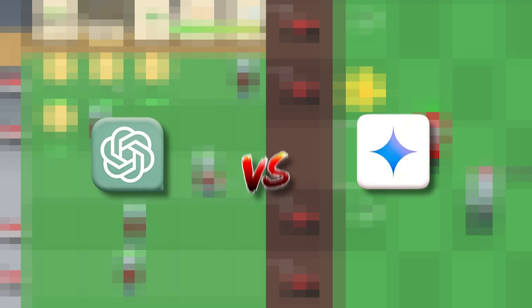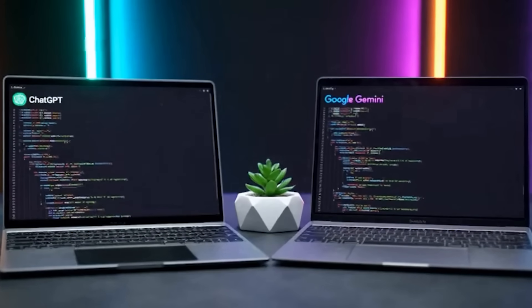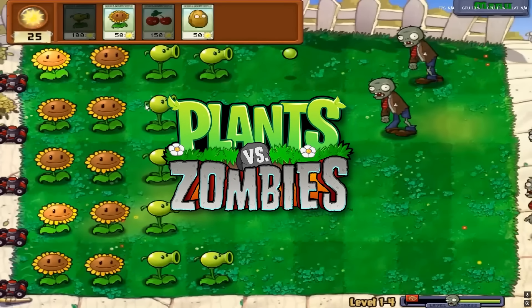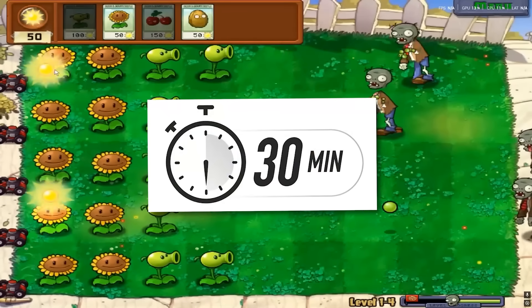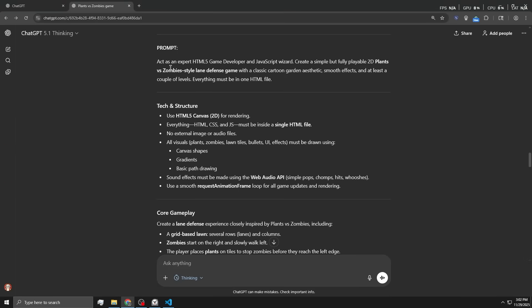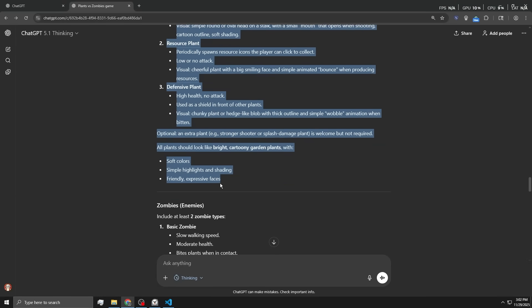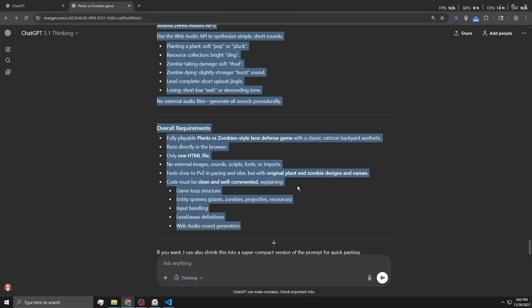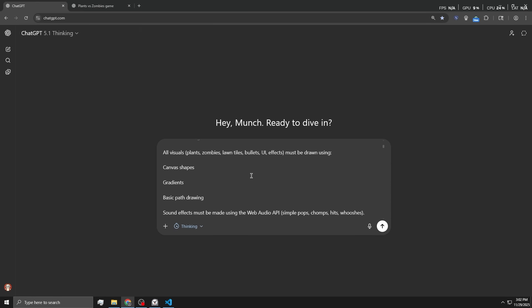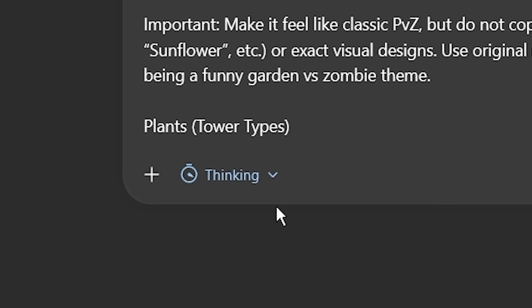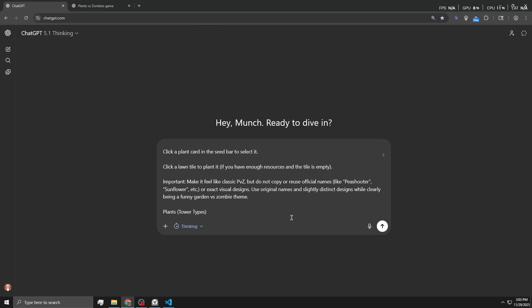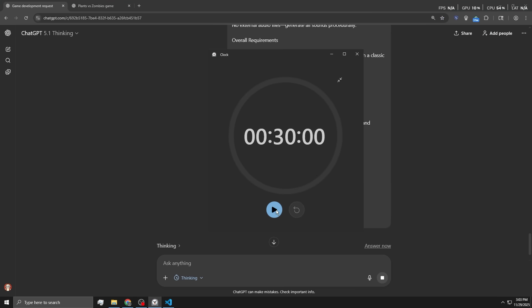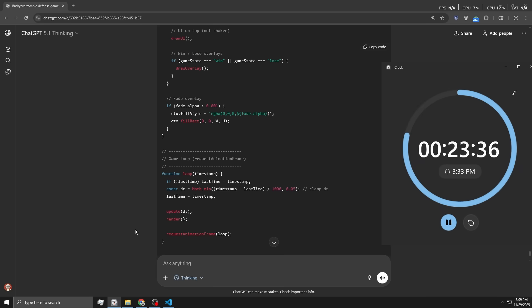ChatGPT versus Gemini. Today, I'm forcing both AIs to make Plants versus Zombies from scratch in 30 minutes. Per usual, ChatGPT gave me a nice and detailed prompt. So I'm gonna copy this, paste this into the new ChatGPT. I also have thinking enabled. With that being said, let's send this and start the 30-minute timer.